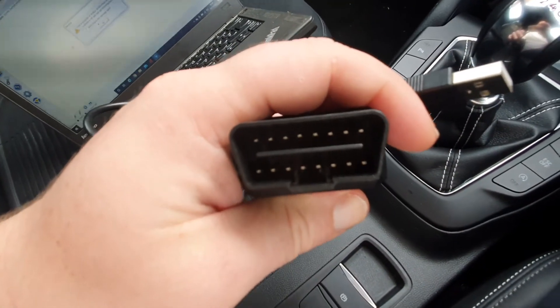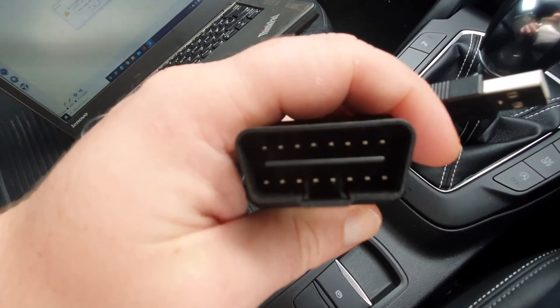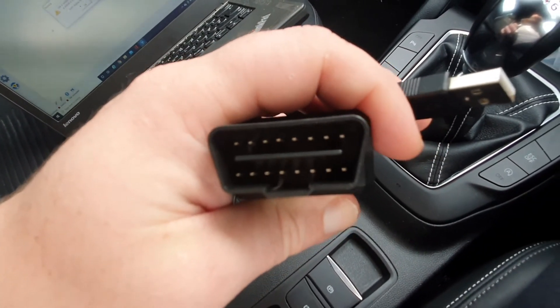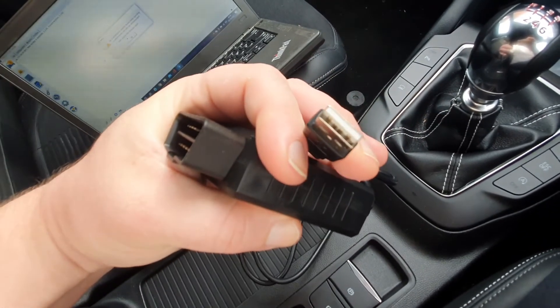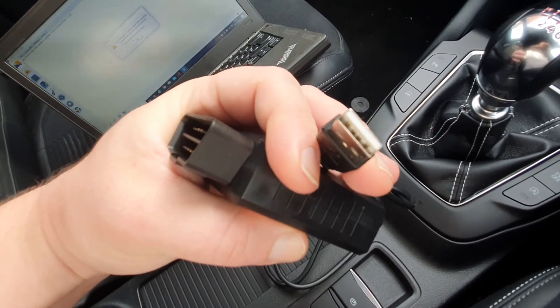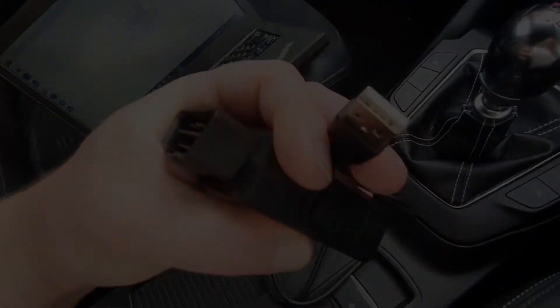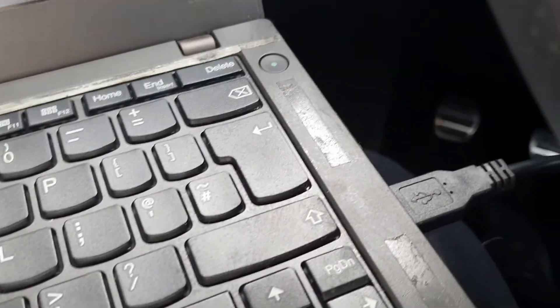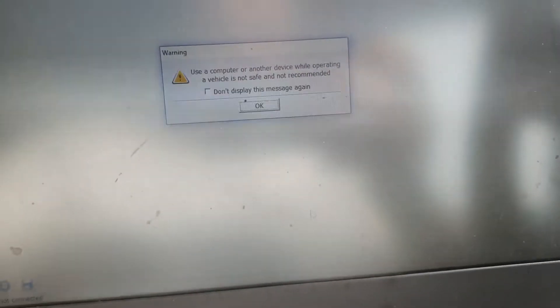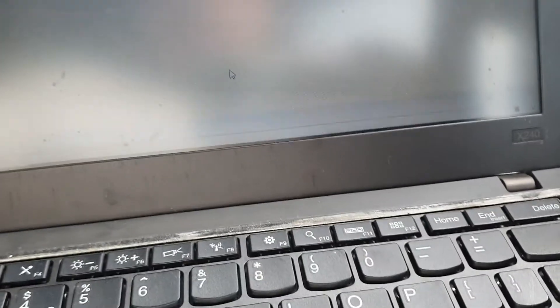The OBD2 connector connects directly up to the data link connector in the vehicle and a little USB connector. So let's get it connected up. Now I've got the connector connected up to the vehicle, USB connector connected up to the laptop. ForeScan is now loaded.